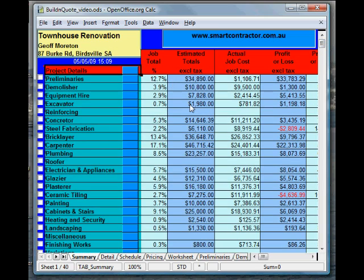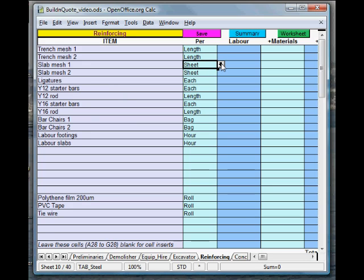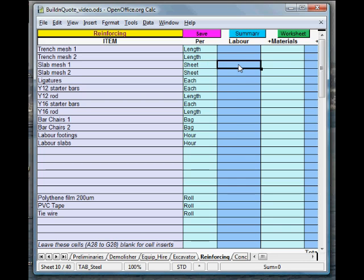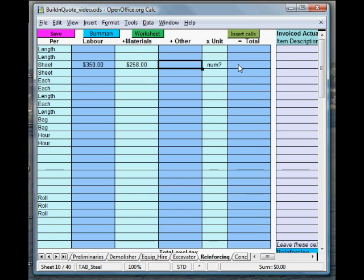Okay, now if we want to enter some items in here, let's say there's nothing in reinforcing. So, let's just jump quickly to that page. And, let's say we wanted to get some slab mesh in here. It's shown by the sheet, but you can choose whatever item you like down here, or you can just write it in. So, let's buy the sheet. It might be going to cost us the labour. Let's say it's going to cost us $350 to put some mesh in. The materials are going to cost us $258. There's no other cost.